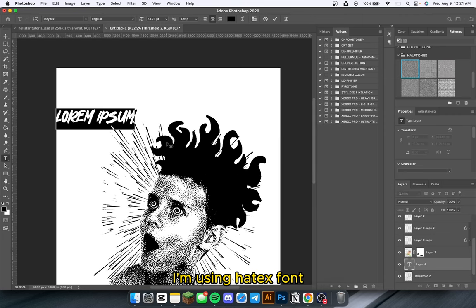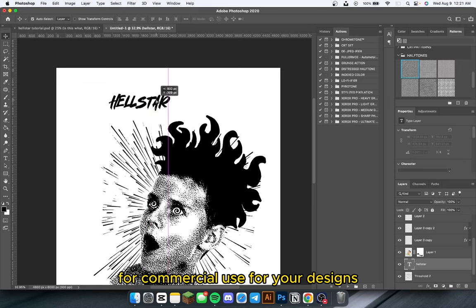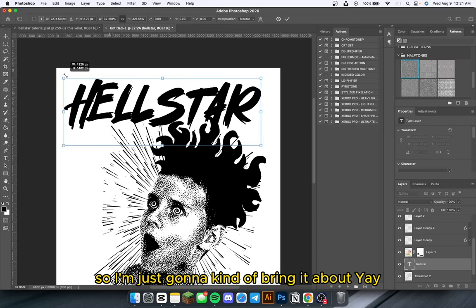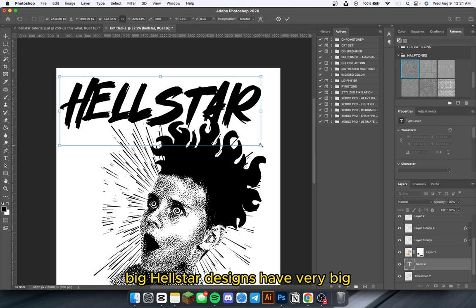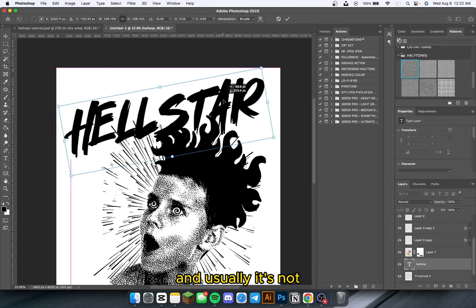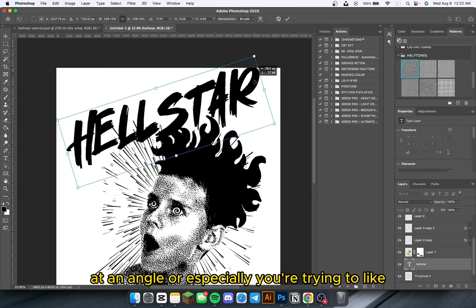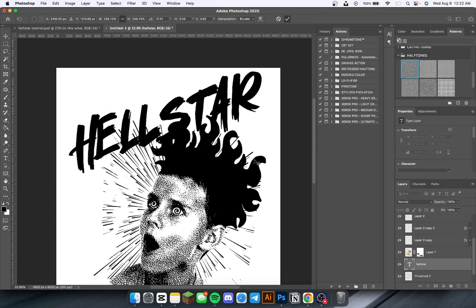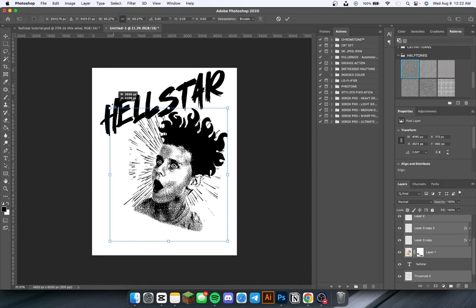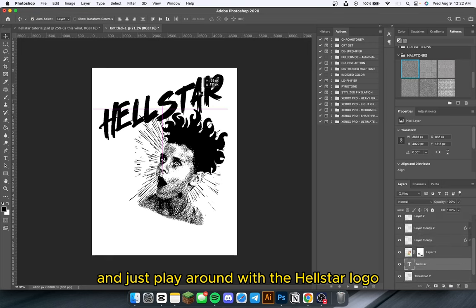For the text, I'm using the Hadex font from Defont. I would recommend purchasing these fonts for commercial use since this one is a personal use font. Hellstar designs have very big, bold logos in pretty big text, and usually at a cool little angle. I would recommend making your logo at an angle, especially if you're trying to recreate a Hellstar effect, mainly because they have a lot of oversized prints. I'm going to resize this and play around with the Hellstar logo.